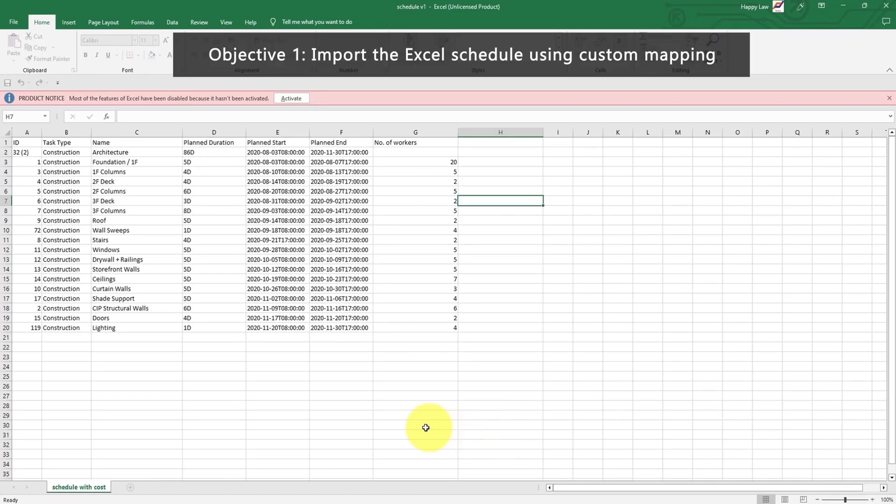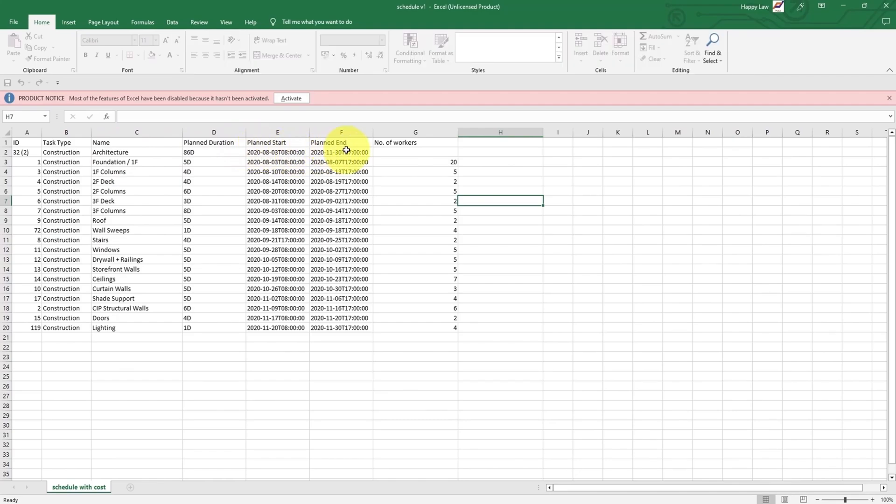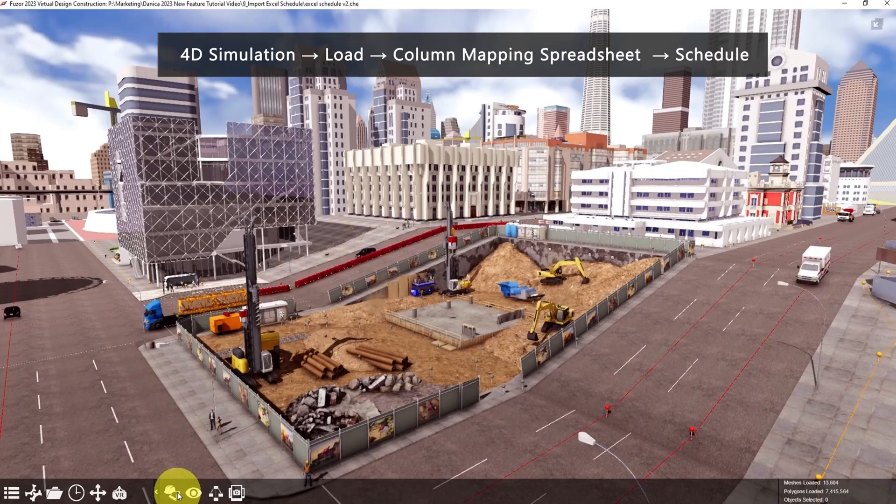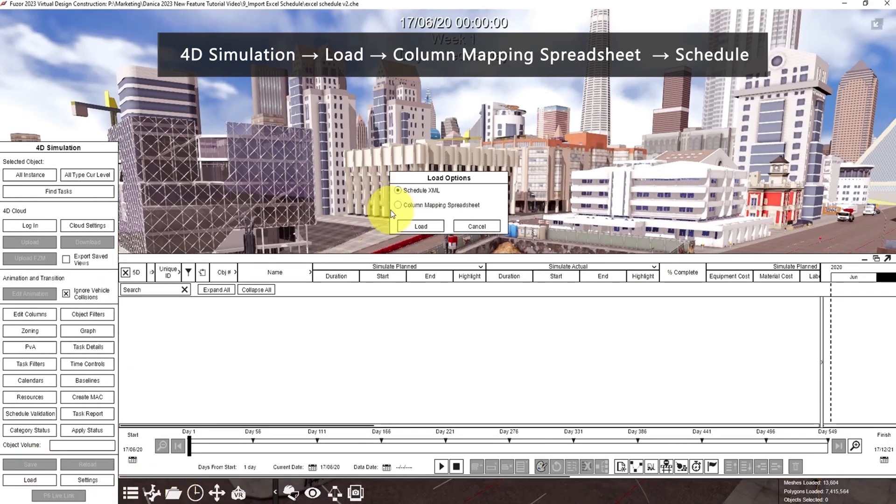This is the Excel schedule we want to import to Fuzor. It has the ID, name, plan duration, plan start, plan end, and number of workers. First, when you open your cache file, go to 4D simulation, then click load, select column mapping spreadsheet.